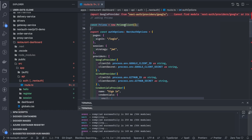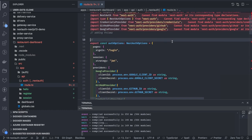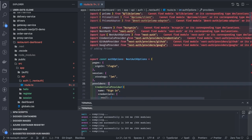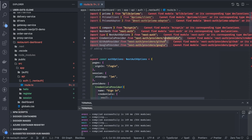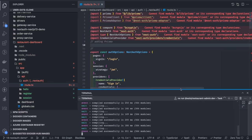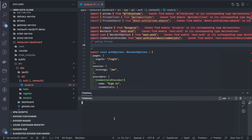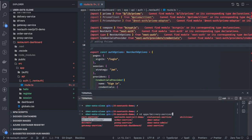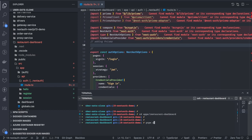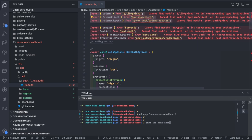We don't need the Google and GitHub providers so I'll remove them. I only need the credential provider, so I'll install NextAuth here. Let me go to the restaurant admin app and run: pnpm add next-auth. We don't need the Prisma adapter — let's remove that. I need only this one dependency.